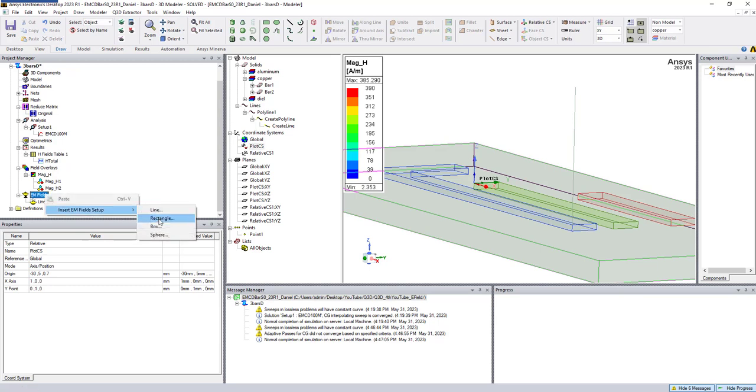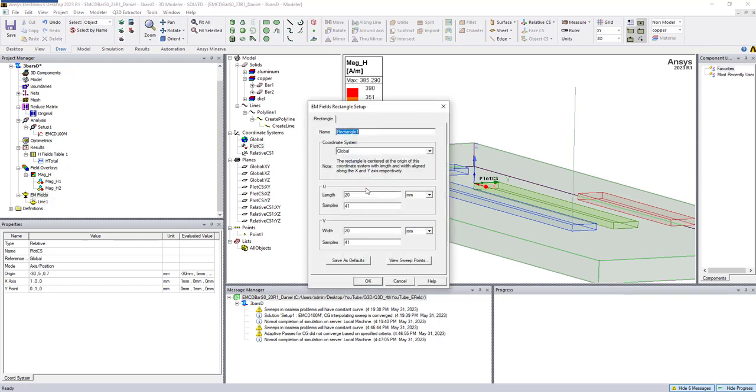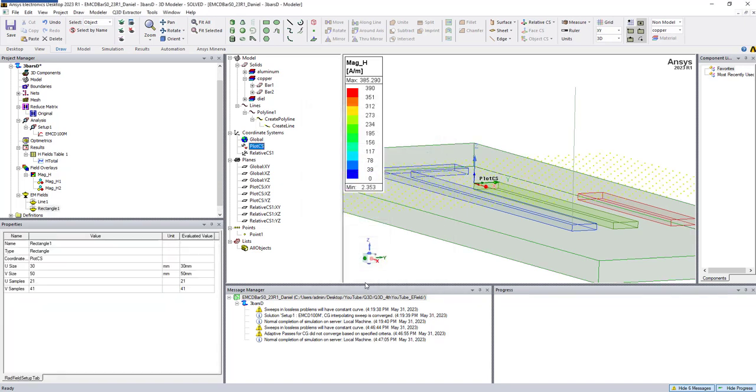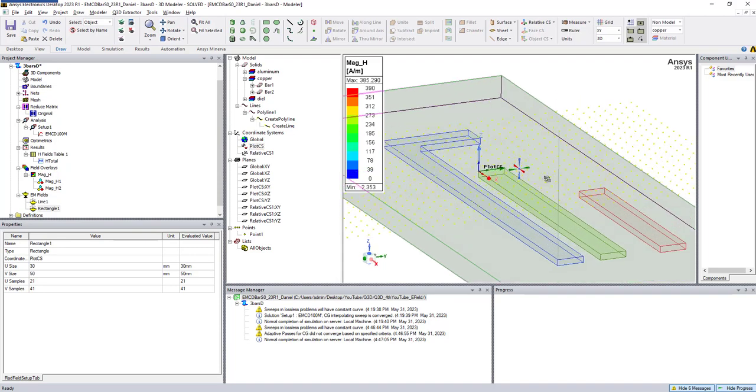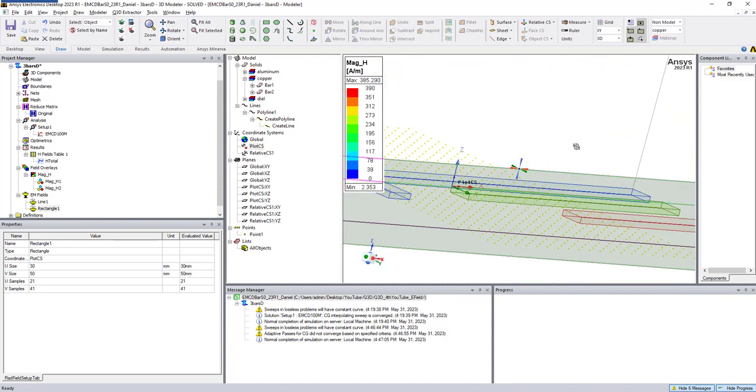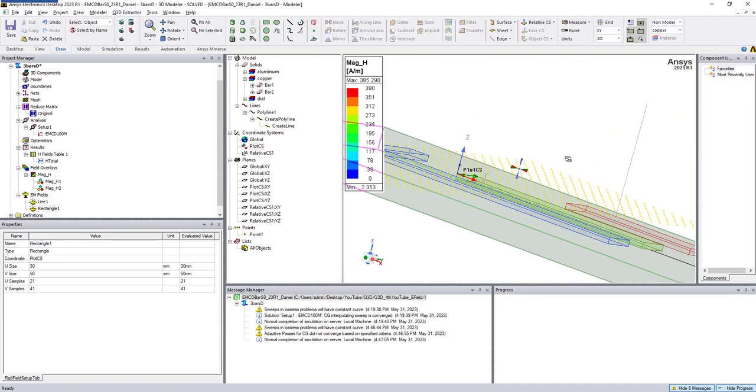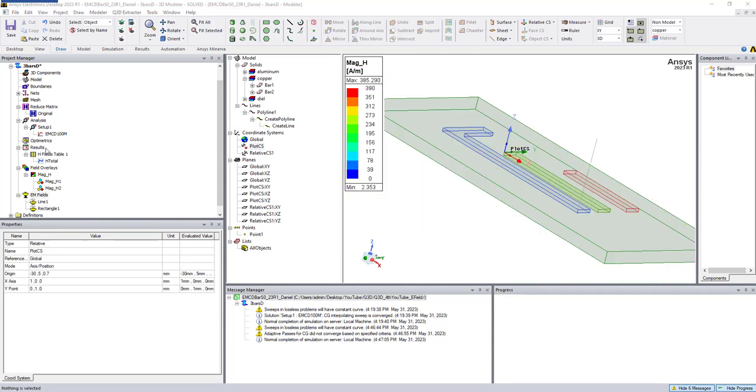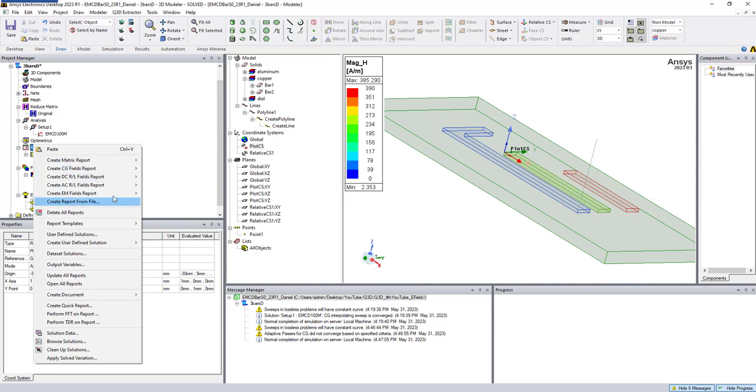Now I create a rectangular plot. Here I choose my plot coordinate system. I'll say, for instance, 30 millimeters by 50, and I choose number of samples 21 and 41. As you can see, this is the plane here.